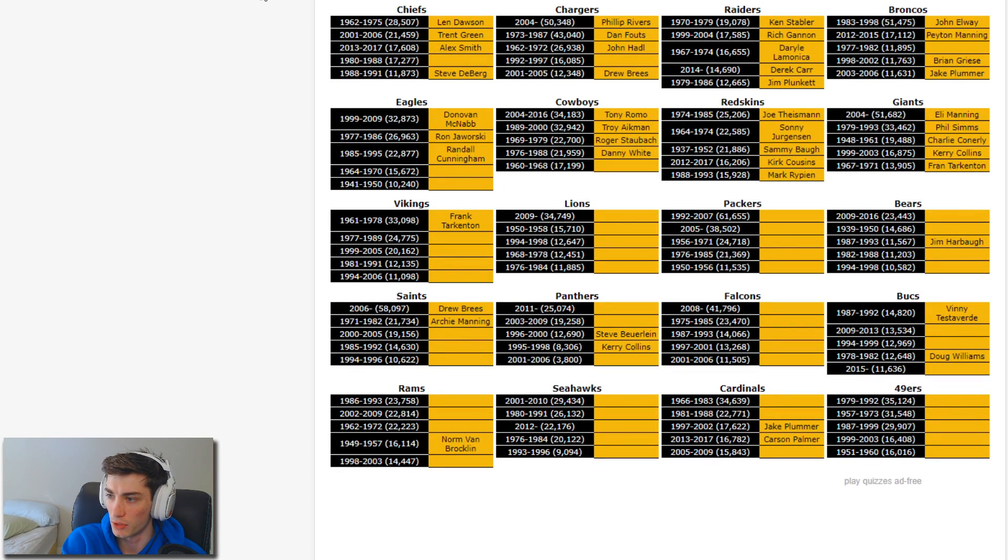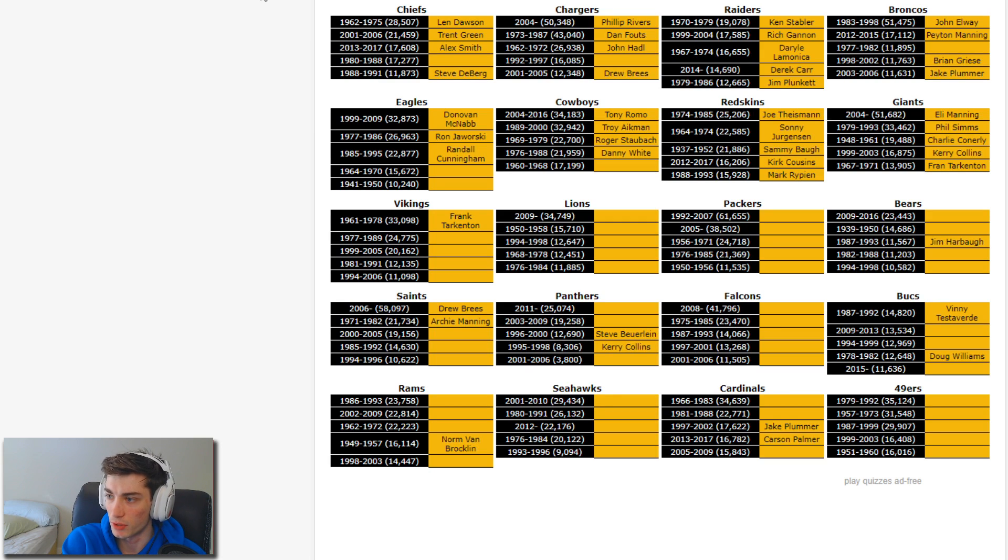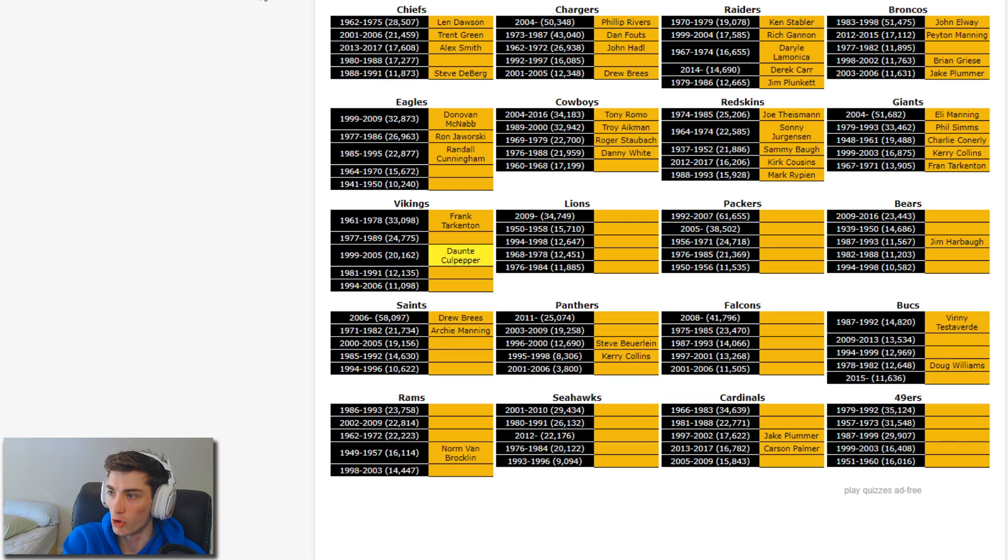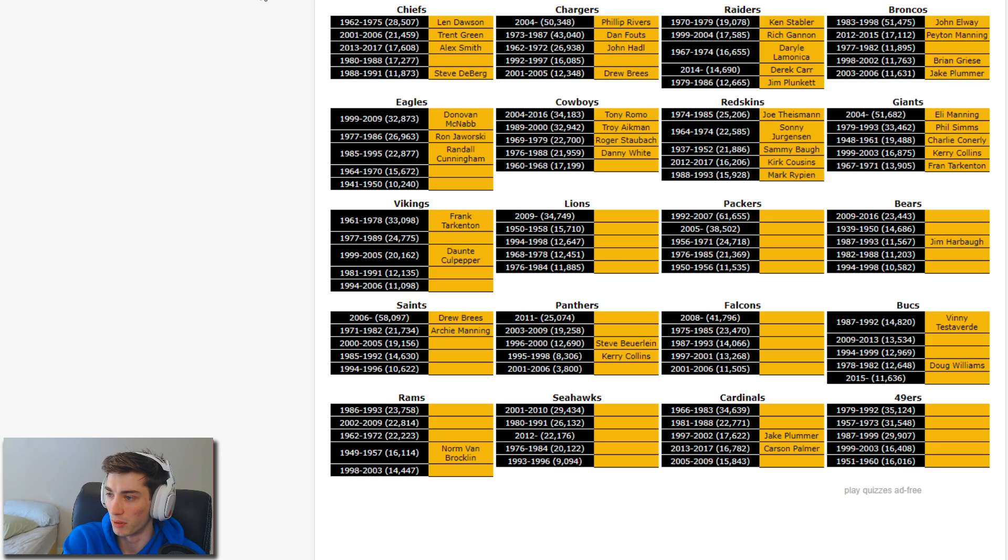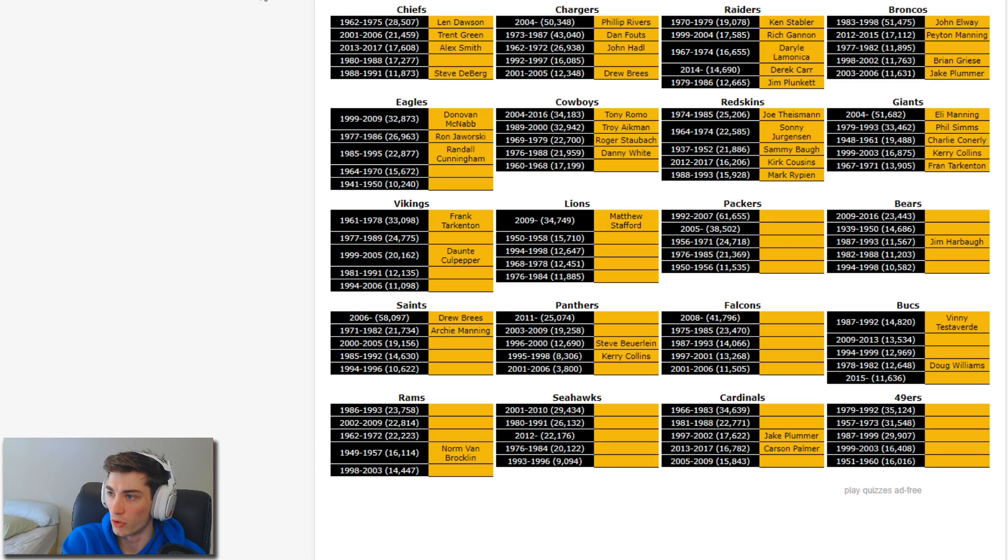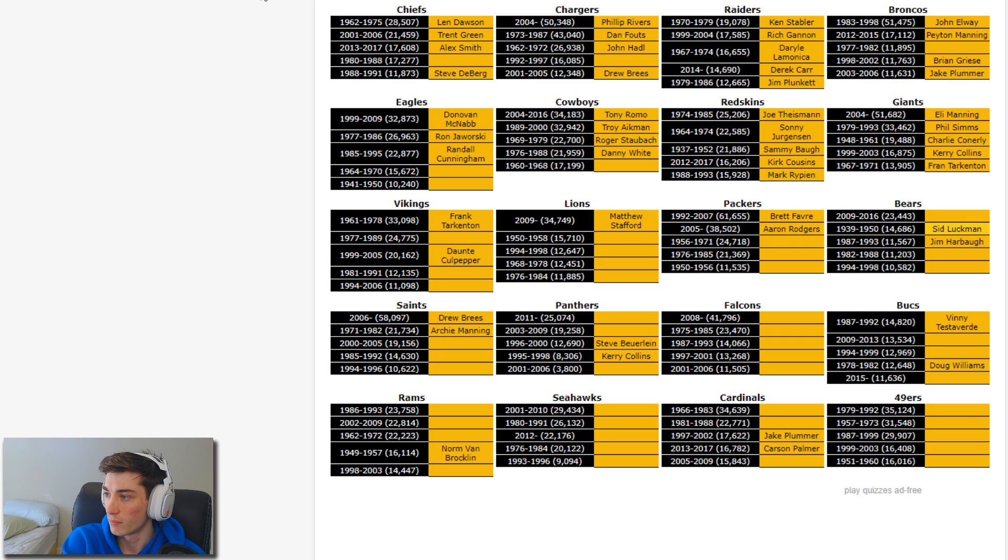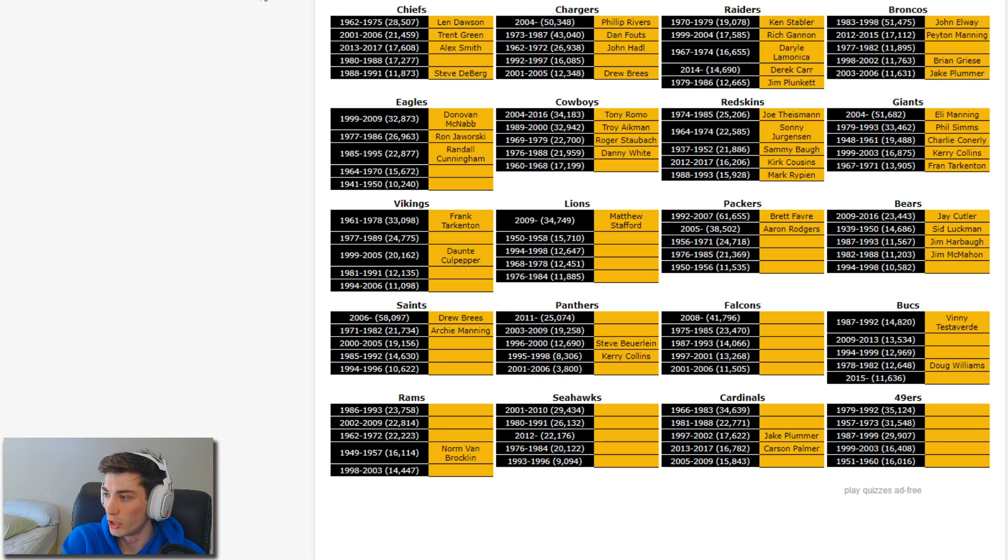Vikings: Dante Culpepper. 77 to 89, I mean can I not come up with that? 94 to 06 as well, that's a long time but not really playing a lot. I'm gonna move on. Lions, I gotta get the top one. I'm gonna try and get the top one, Rodgers as well. Bears: I can get easy, Sid Luckman, Jay Cutler, Jim McMahon. 94 to 98, Jim Harbaugh. Oh no did I already guess Jim Harbaugh for the Colts maybe?